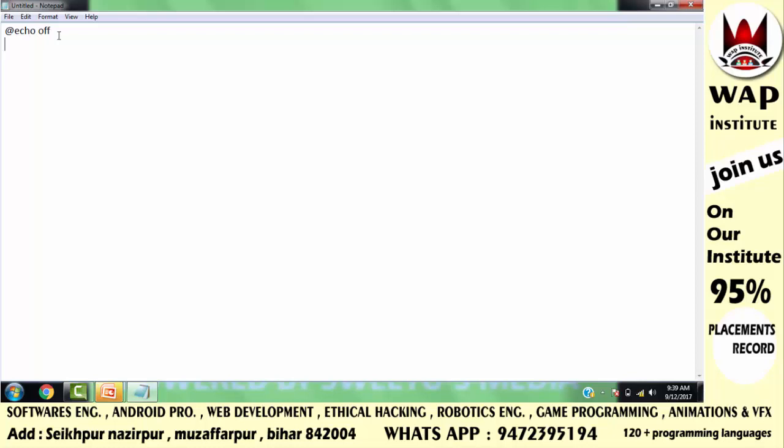You should know that the operating system is going to crash. In an operating system, there are many applications, such as Notepad, WordPad, PowerPoint, Excel, and Photoshop.